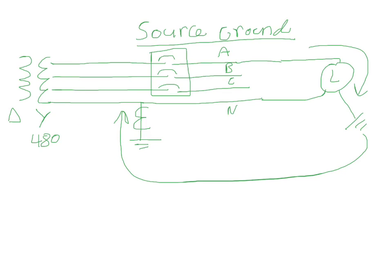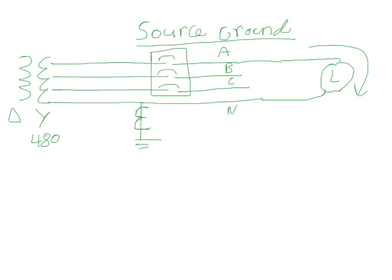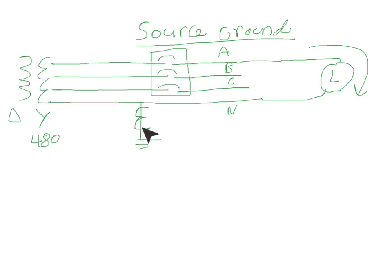Now with that explained, it is very important to keep in mind that the system can't be grounded anywhere else besides where you have the main bonding jumper here with the ground CT on it.